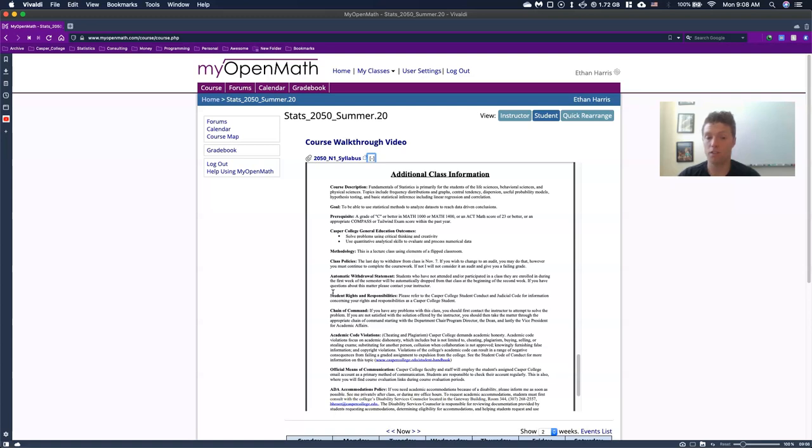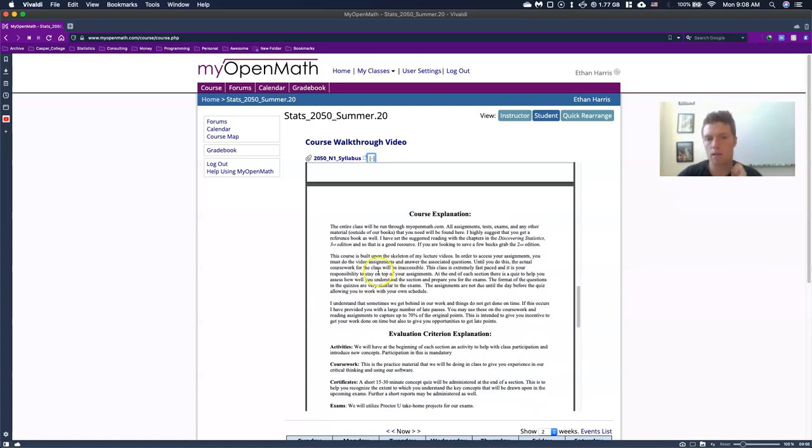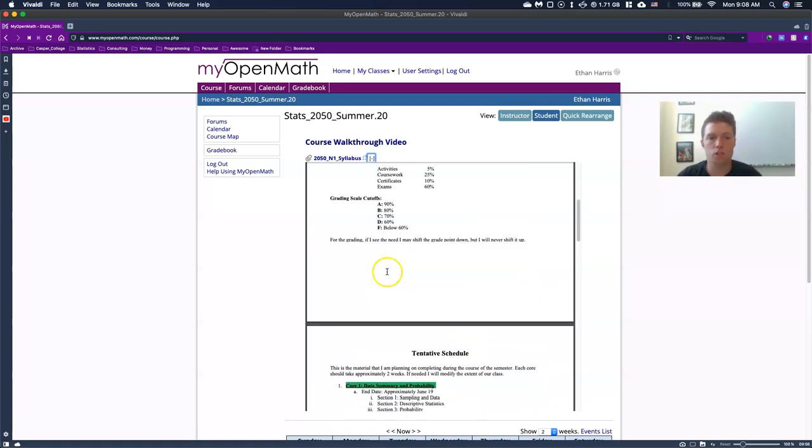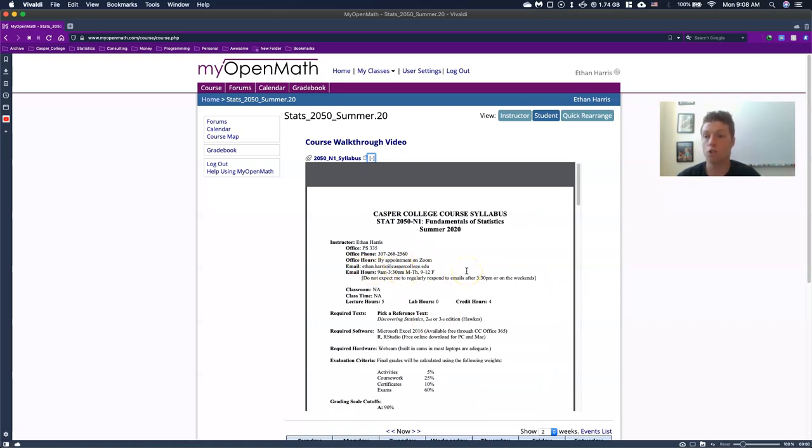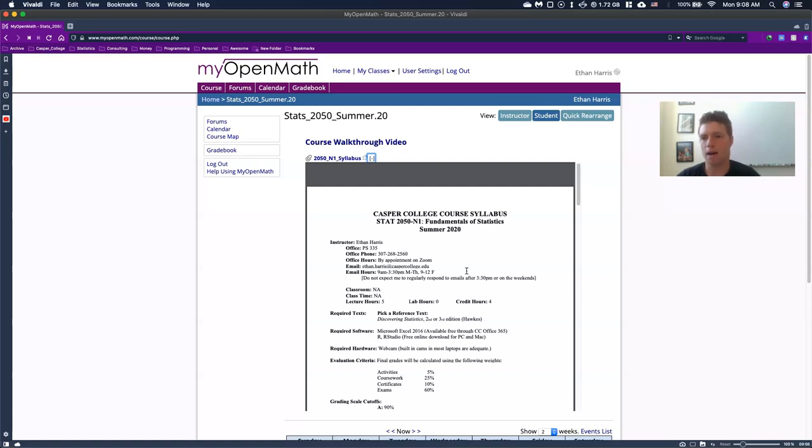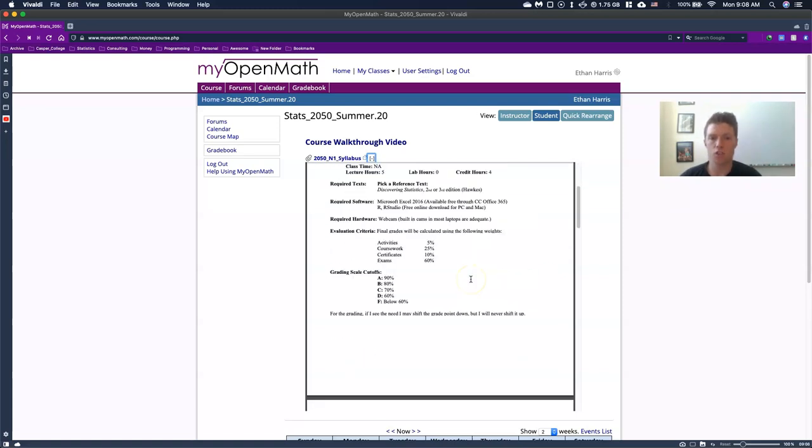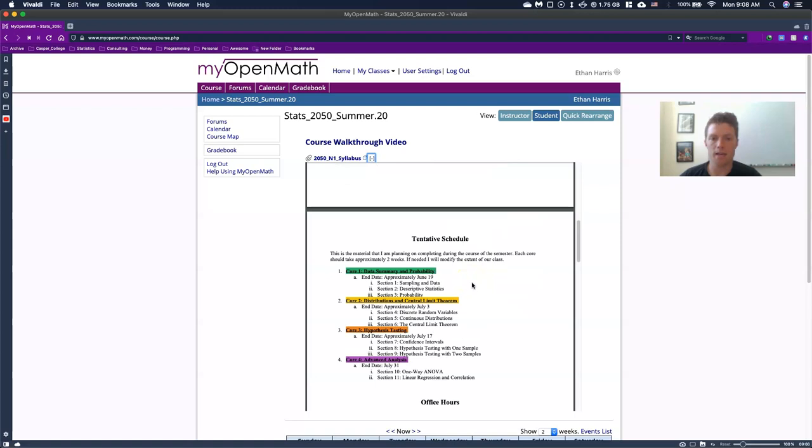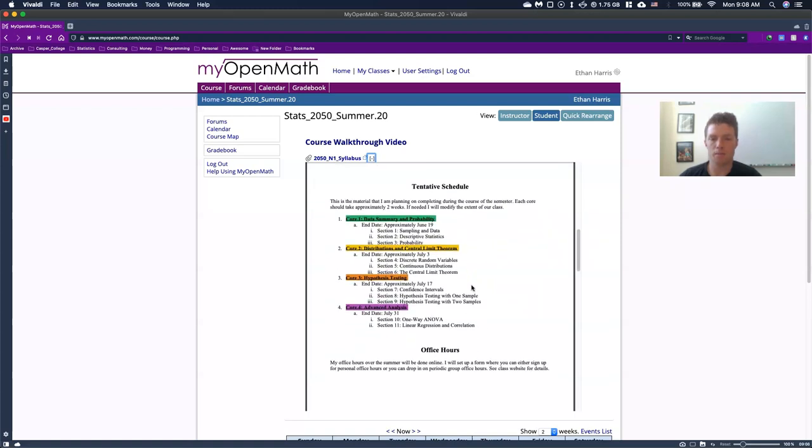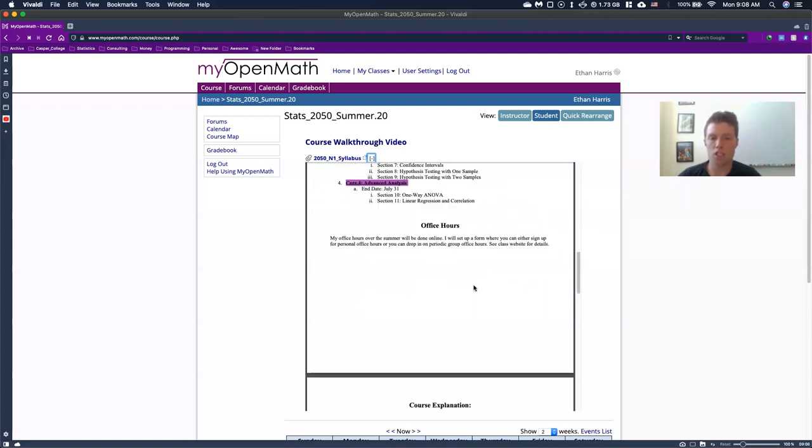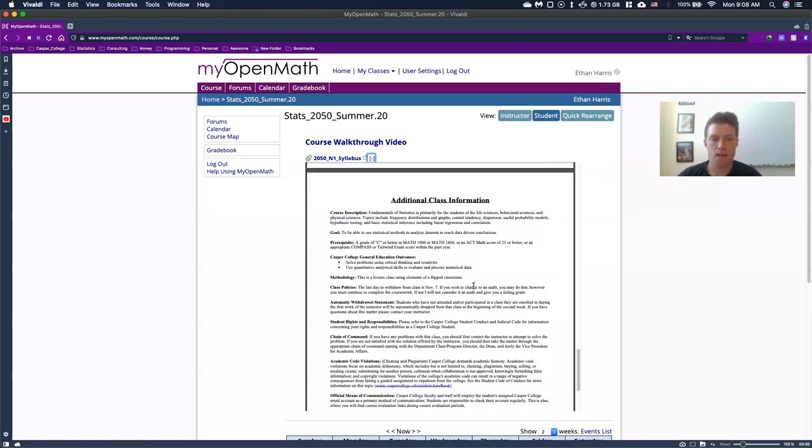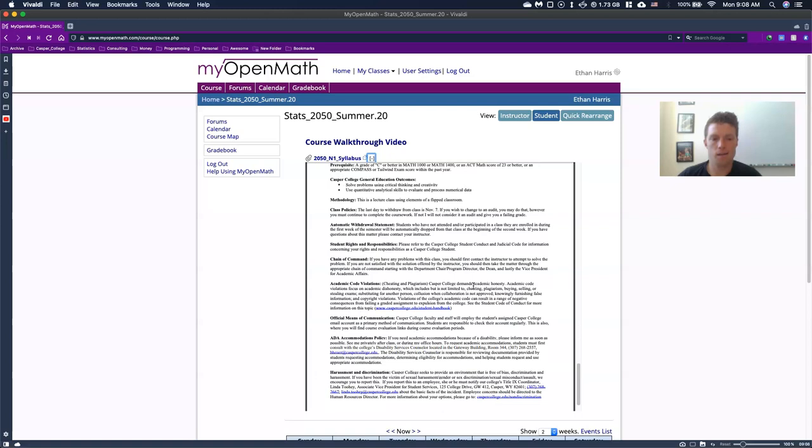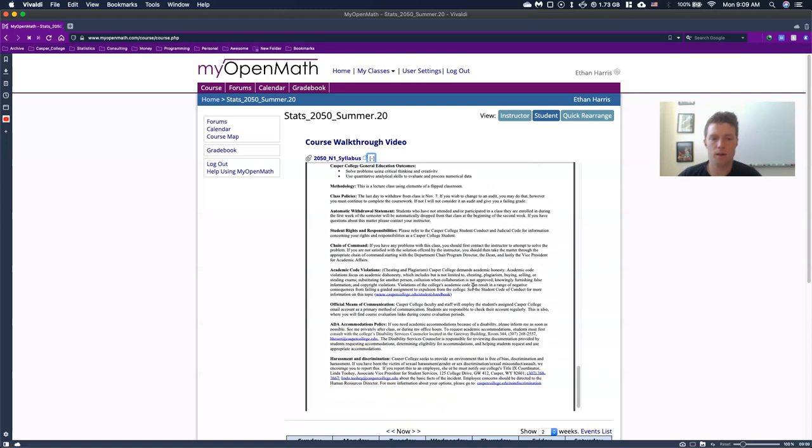Official means of communication. Please only email me through my Casper college email, which is right up here. This Ethan dot Harris at Casper college.edu do not use the Moodle for me or do not use, there's sometimes some messaging forums within my open math. Please don't use those. Please just use my Casper college email.